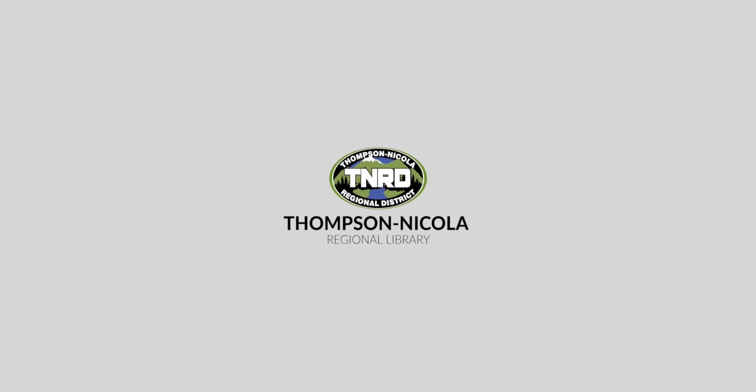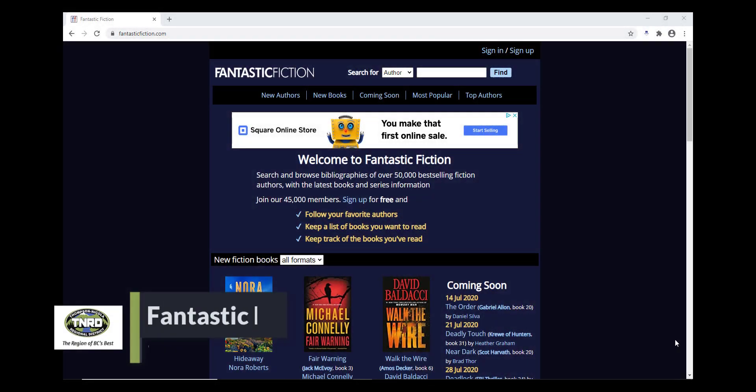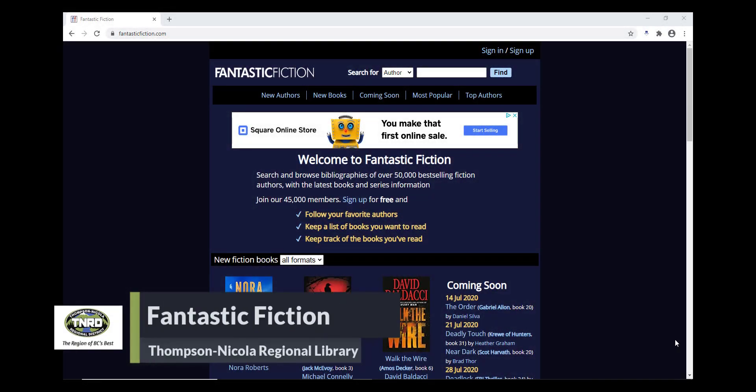Hi, I'm Mari from the Thompson-Nicola Regional Library. Today, I'm going to share a website we use all the time at the library, Fantastic Fiction.